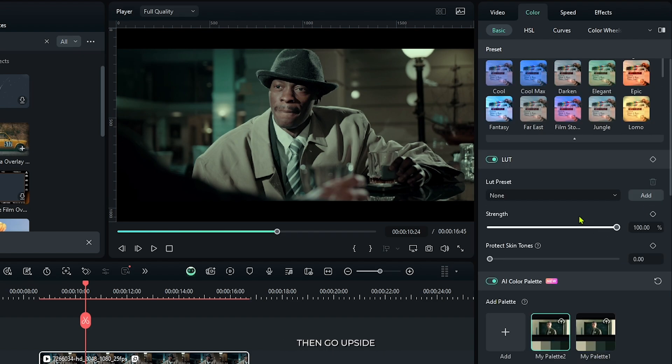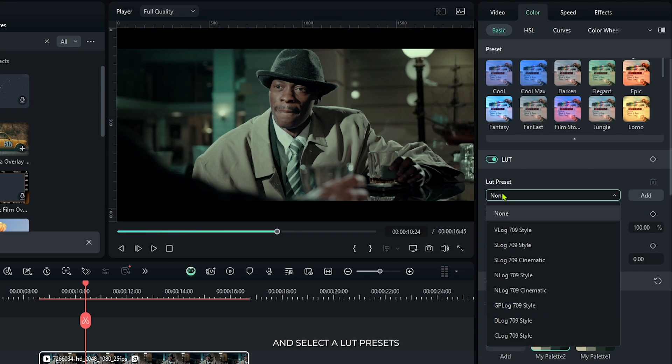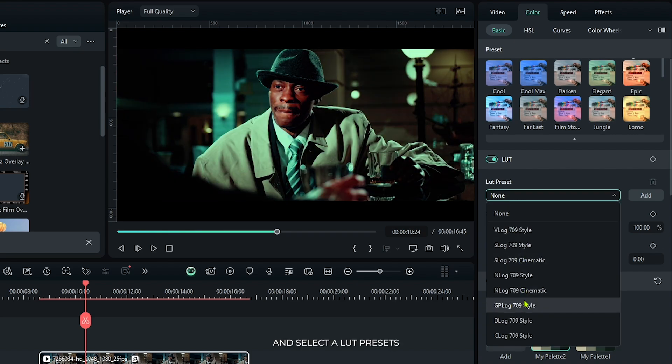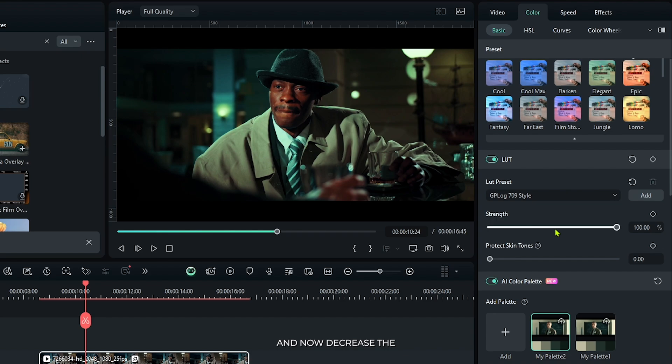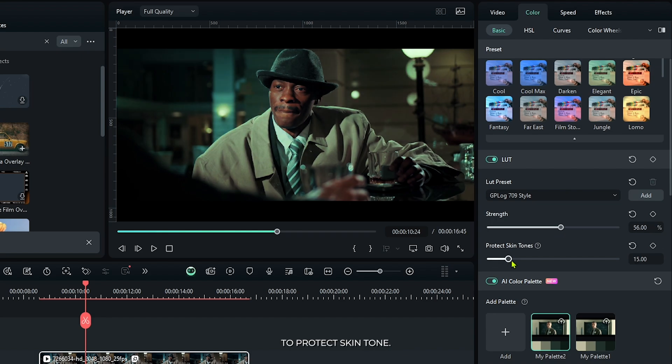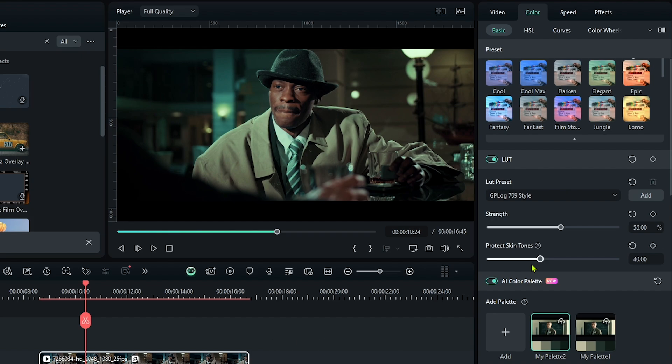Then go upside and select LUT presets, and that is GPLog 709 style. And now decrease the strength from here, and then increase the protect skin tone. Our color grading is almost done.